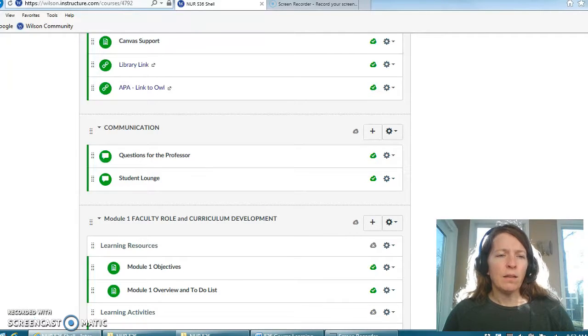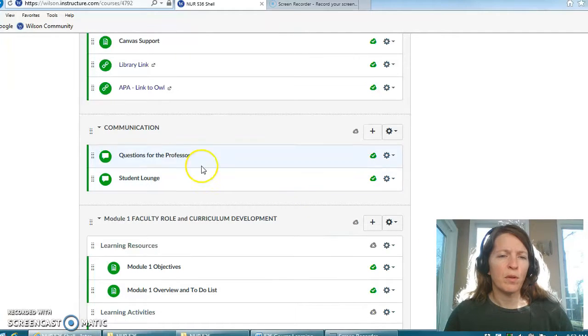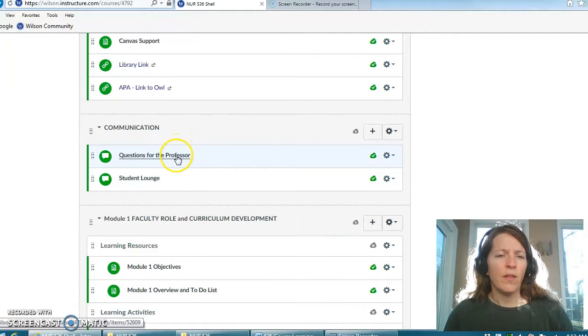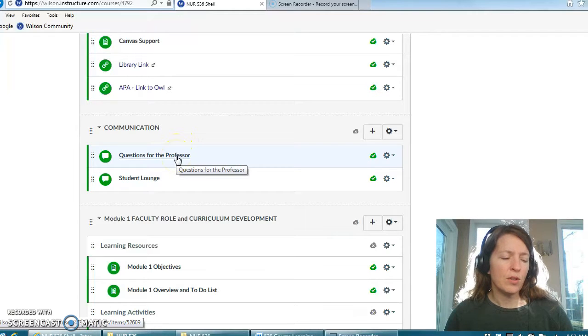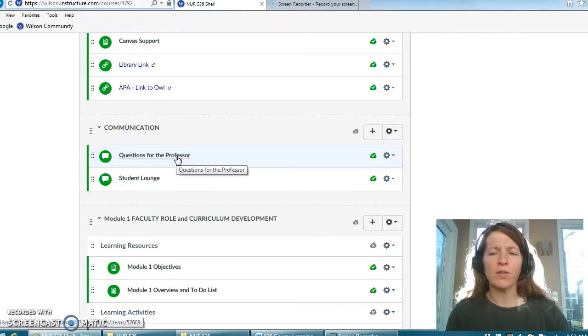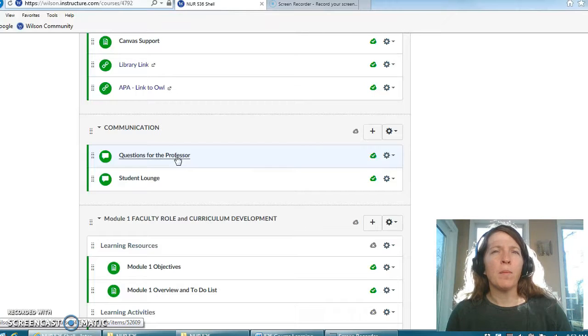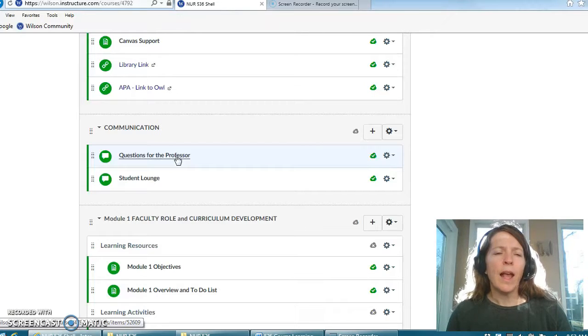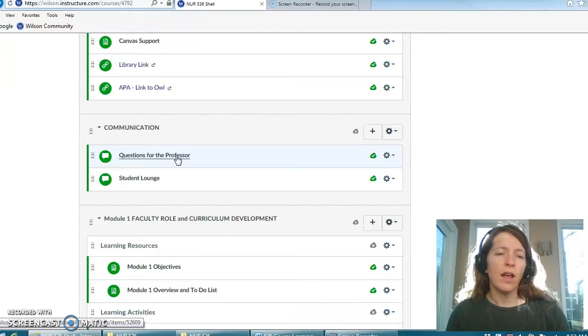Secondly there is a communication tab which I briefly talked about before: questions for the professor. That's for any questions related to the course that you would like to ask that you think your peers might also have questions about. Certainly email me any personal or specific questions and if I feel the class could benefit I will post that here.